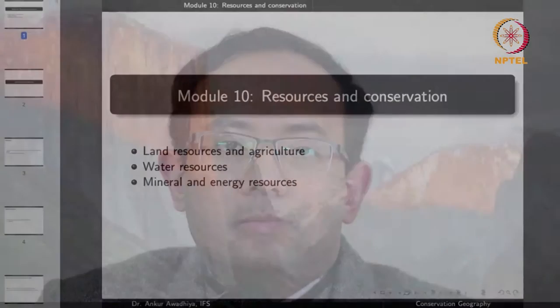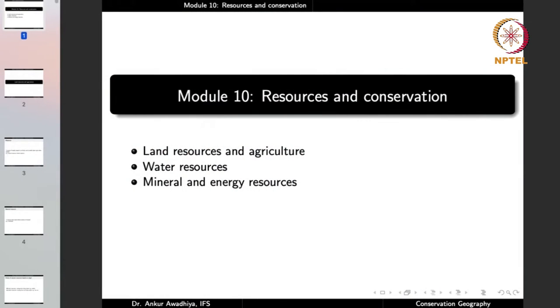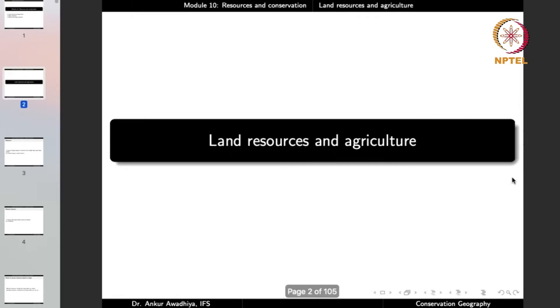Namaste. Today we begin a new module on resources and conservation. This module will have three lectures: land resources and agriculture, water resources, and mineral and energy resources. So let us begin with land resources and agriculture.